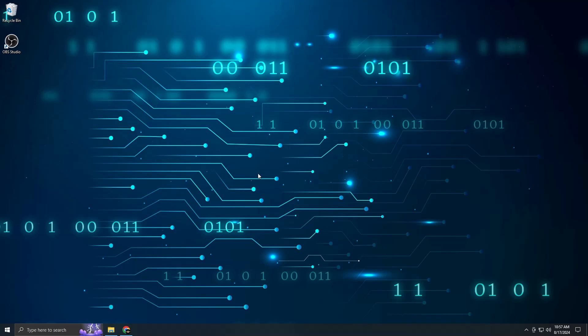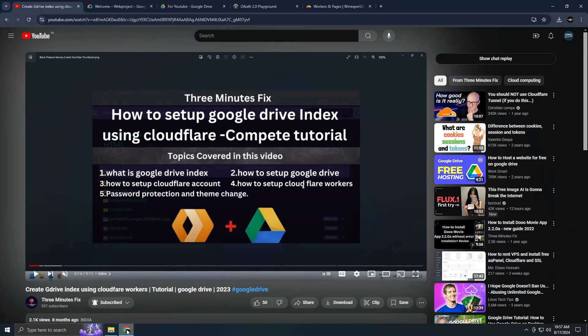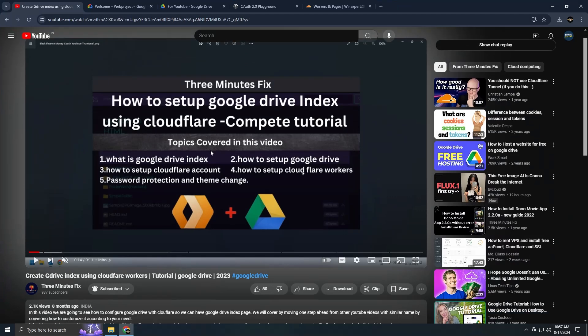Welcome to 3 Minutes Fix. In today's video we'll be discussing how to manually use a Google Drive index.